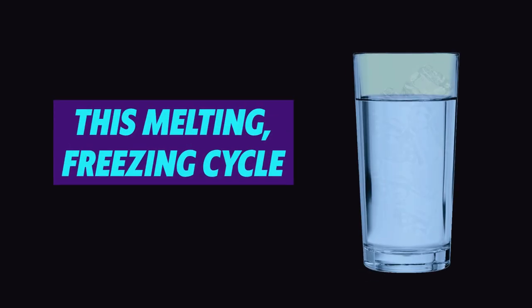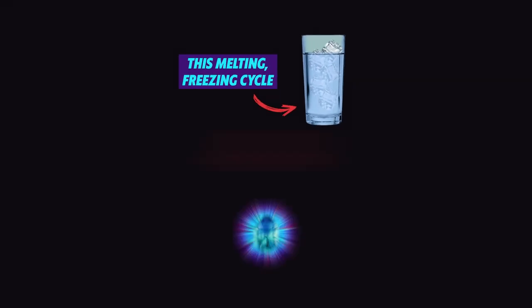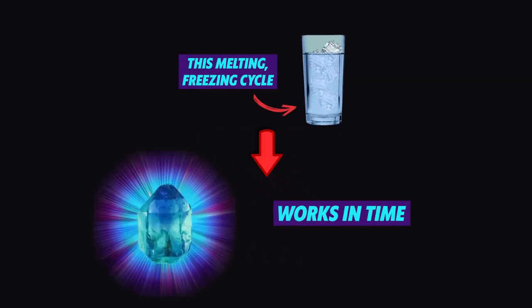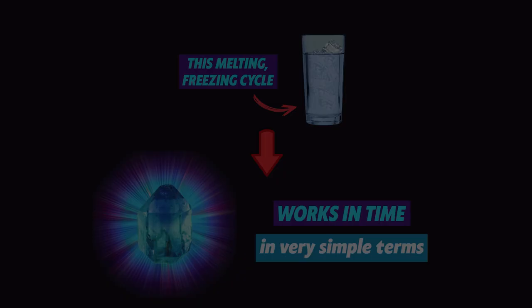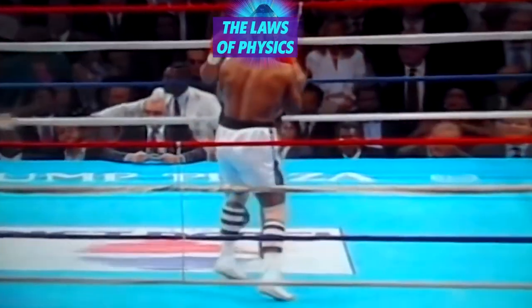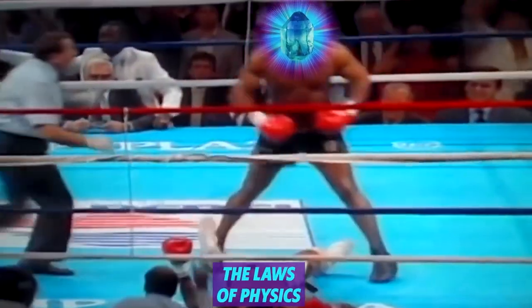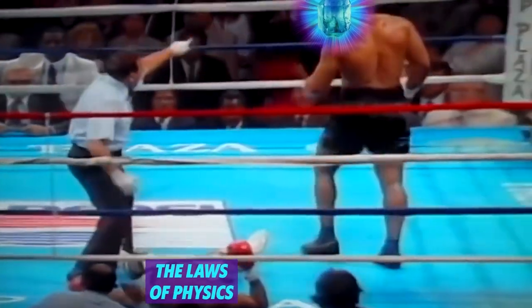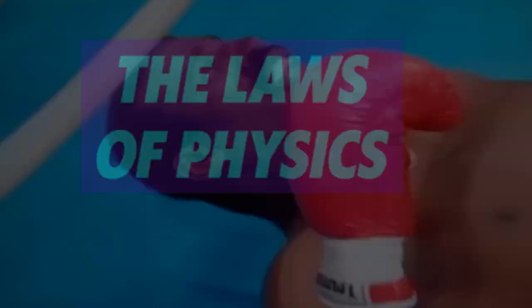So this melting, freezing cycle that I made you picture right here is how a time crystal works in time, in very simple terms. From this example, you probably see how a time crystal would defy the laws of physics by staying in the prohibited perpetual motion state.